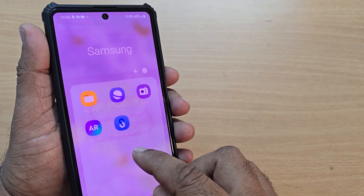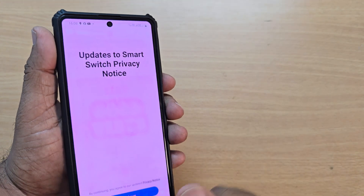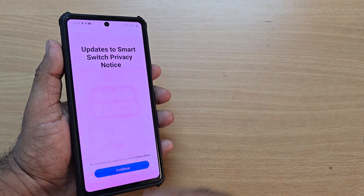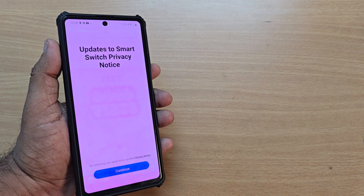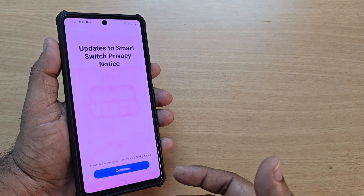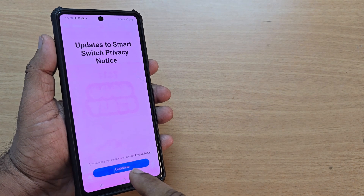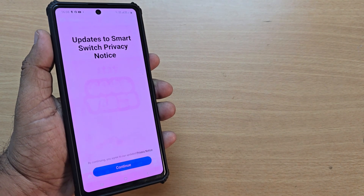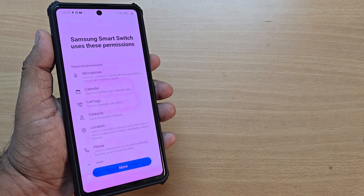This is the Smart Switch — tap on it. Upon tapping, initially it will ask you to update. Then there's a Smart Switch privacy notice which you have to continue through — tap continue.